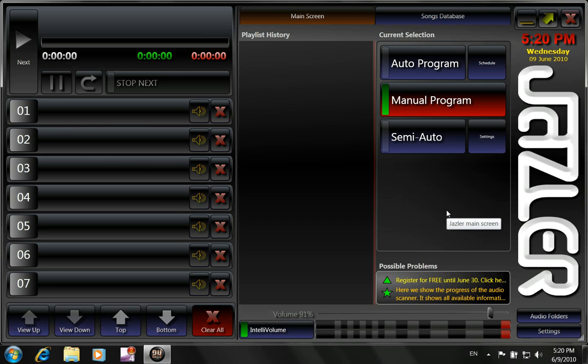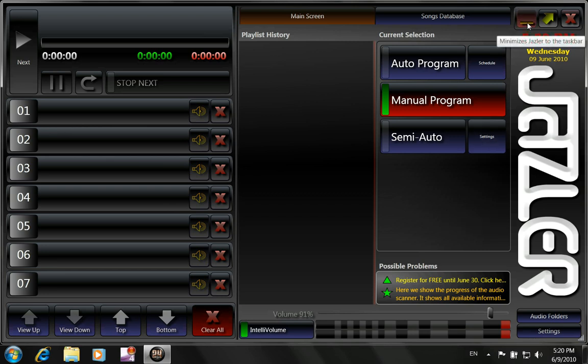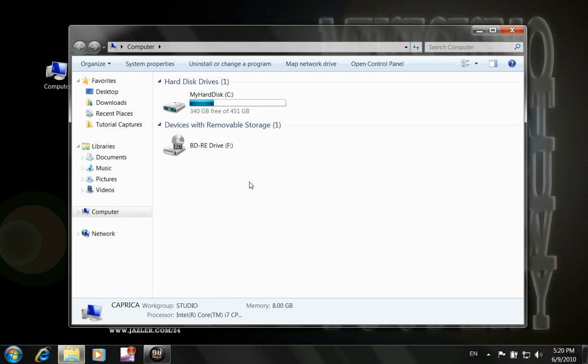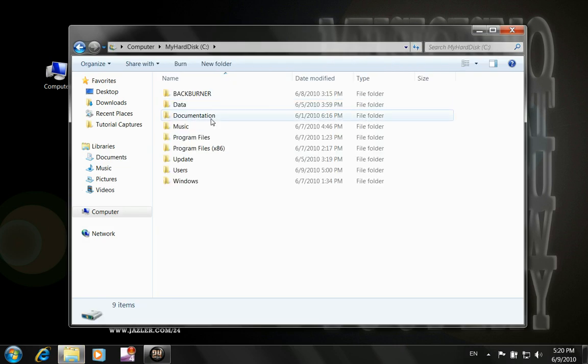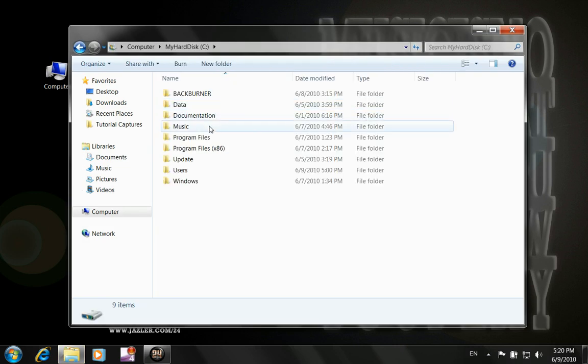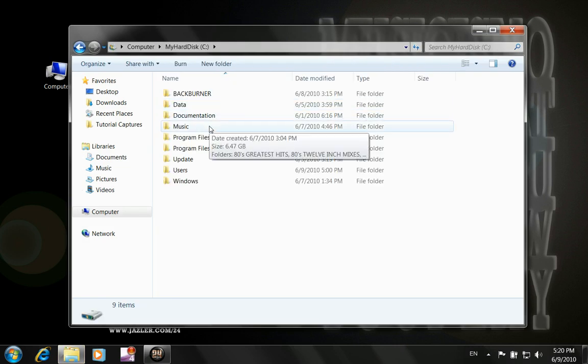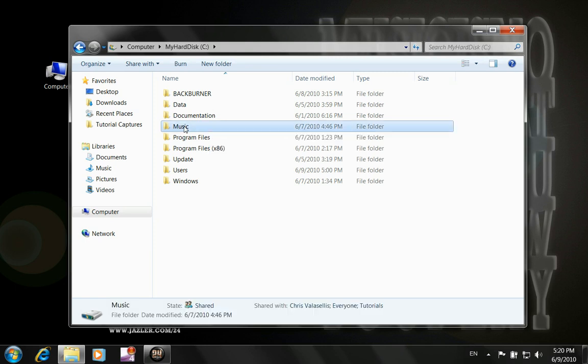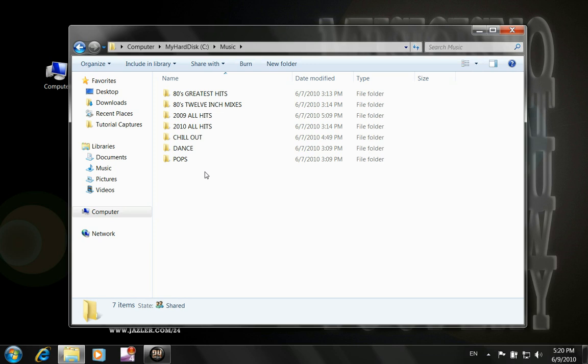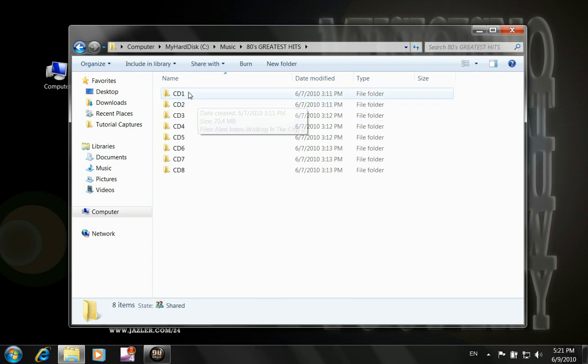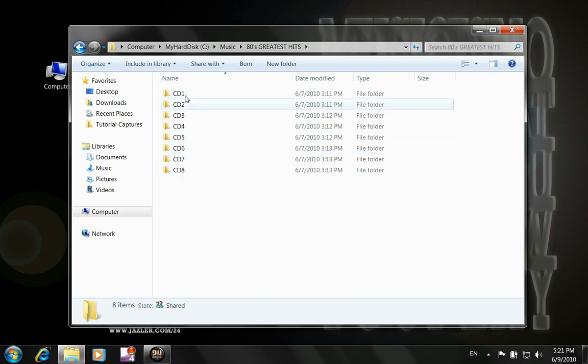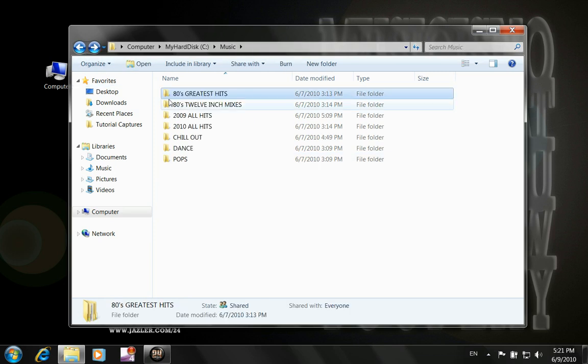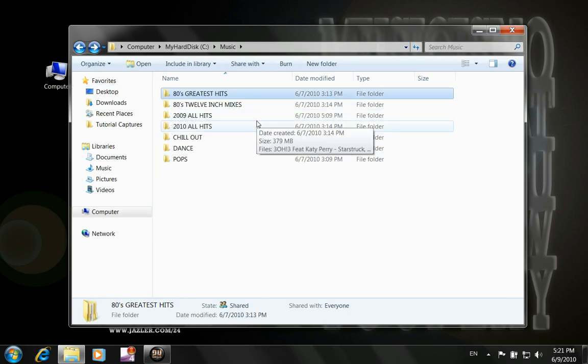And what we first have to do with the program is to add songs. Now, before we add songs, let me show you in my hard disk. I've got a folder called Music and inside this folder I've got other folders where I have categorized the music that I want to play on Jazzer24, like 80's Greatest Hits, and this one has all the CDs of the 80's Greatest Hits. There are 12-inch mixes, a lot of 12-inch mixes.